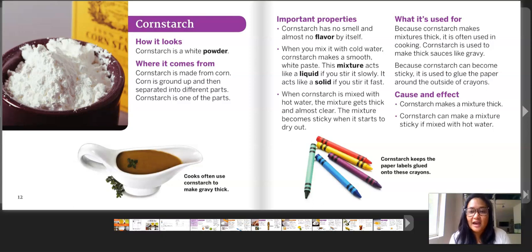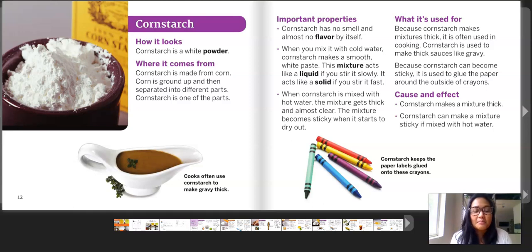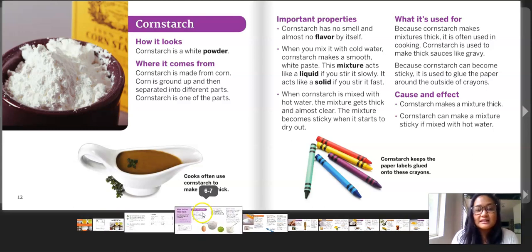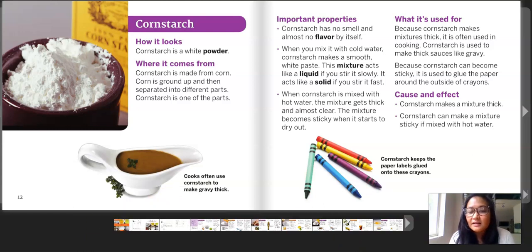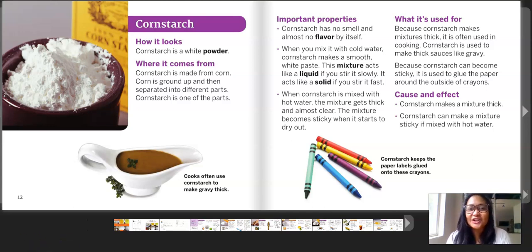And finally, cause and effect: cornstarch makes a mixture thick, and cornstarch can make a mixture sticky if mixed with hot water. On the bottom of these two pages we have a caption. On the left it says cooks often use cornstarch to make gravy thick, and cornstarch keeps the paper labels glued onto these crayons. So that's cornstarch.